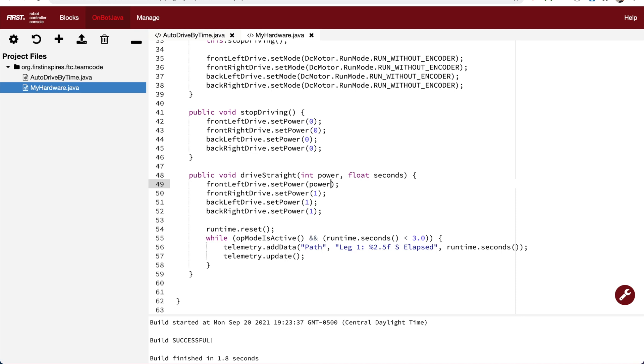Now we want to replace the references to one, which is the power, with the variable power. So every time we call it, we respect the power that's provided to the function.